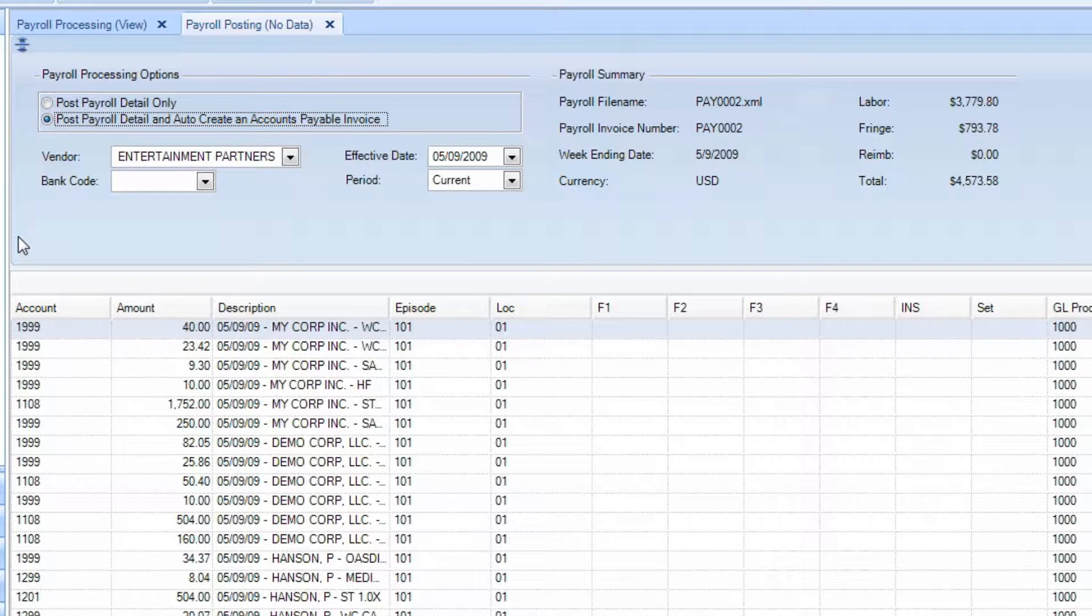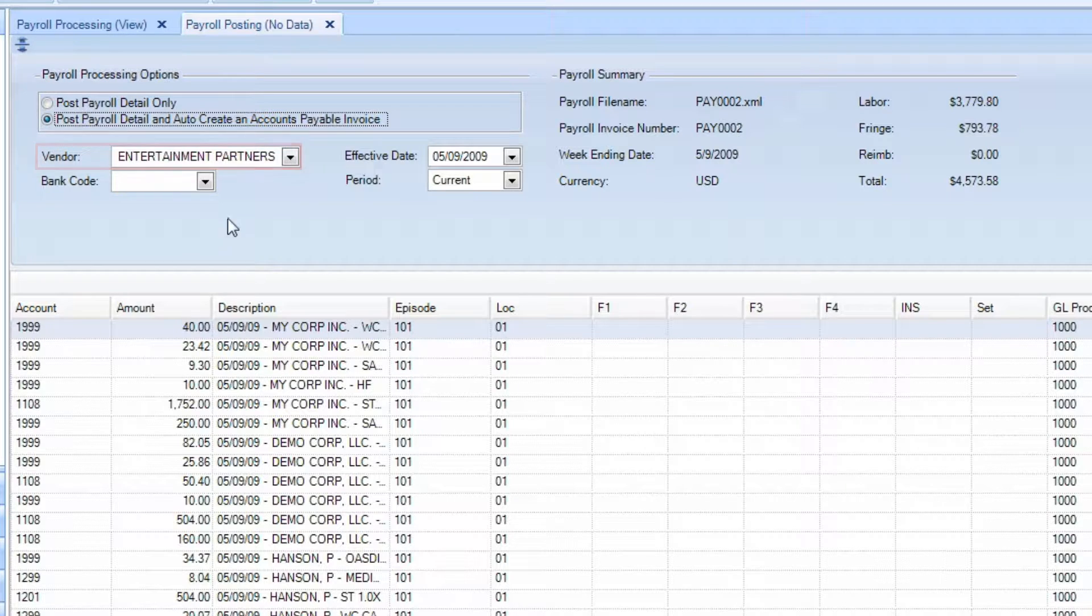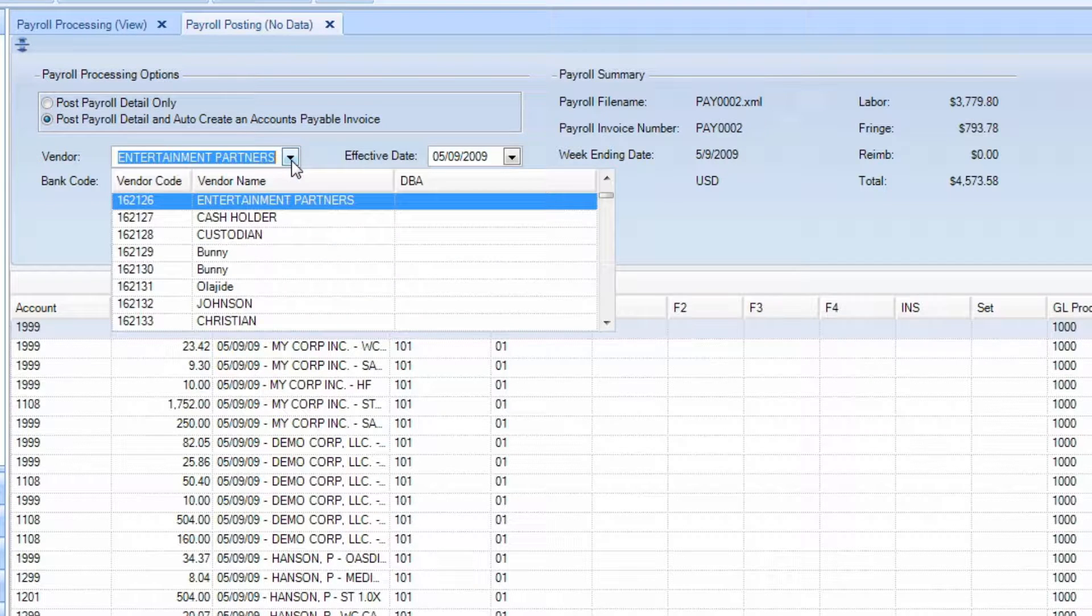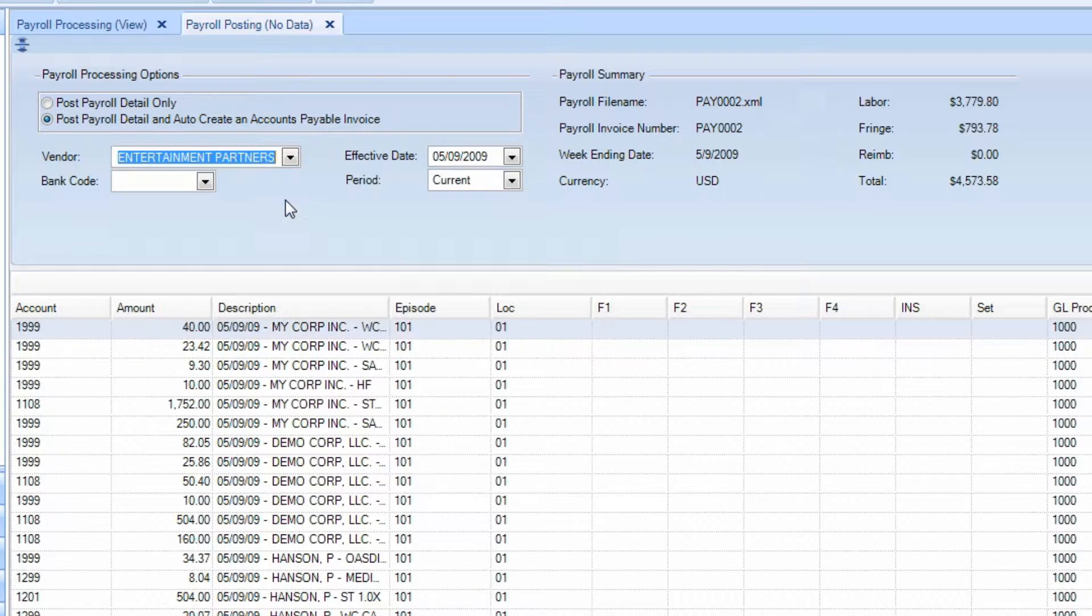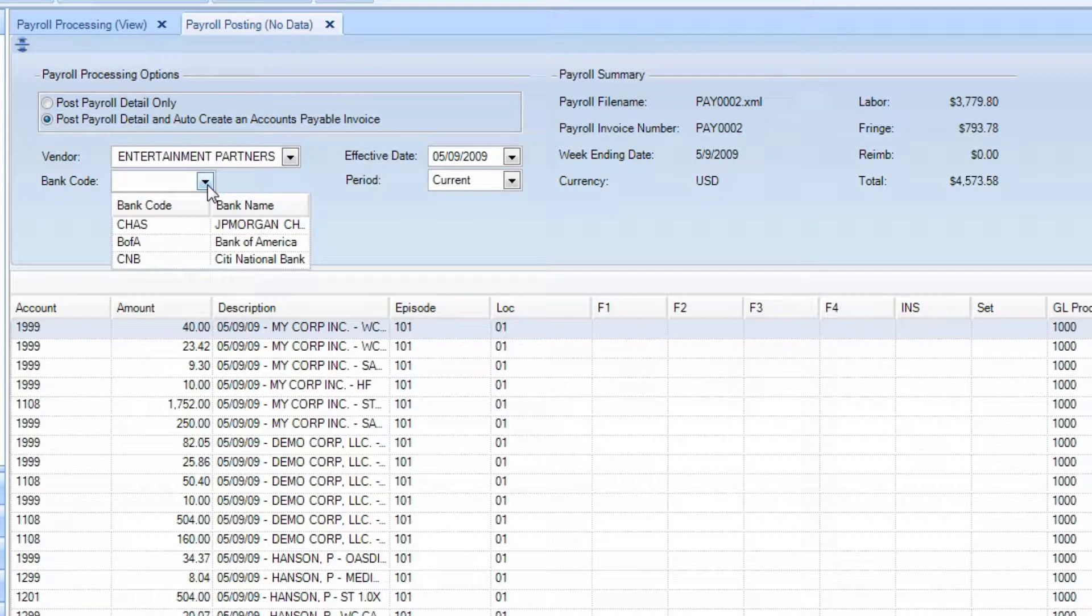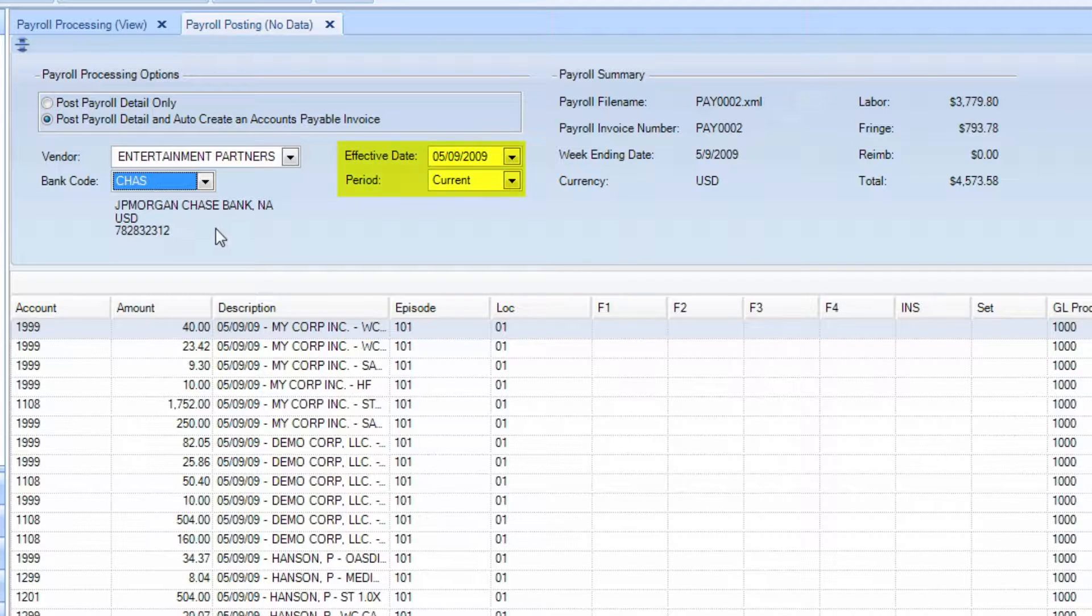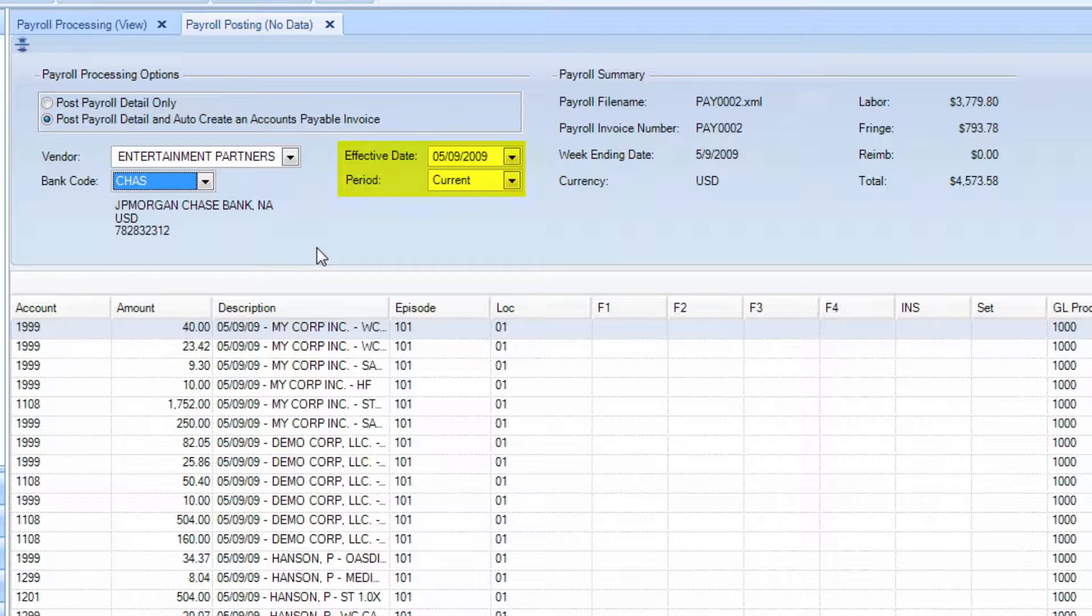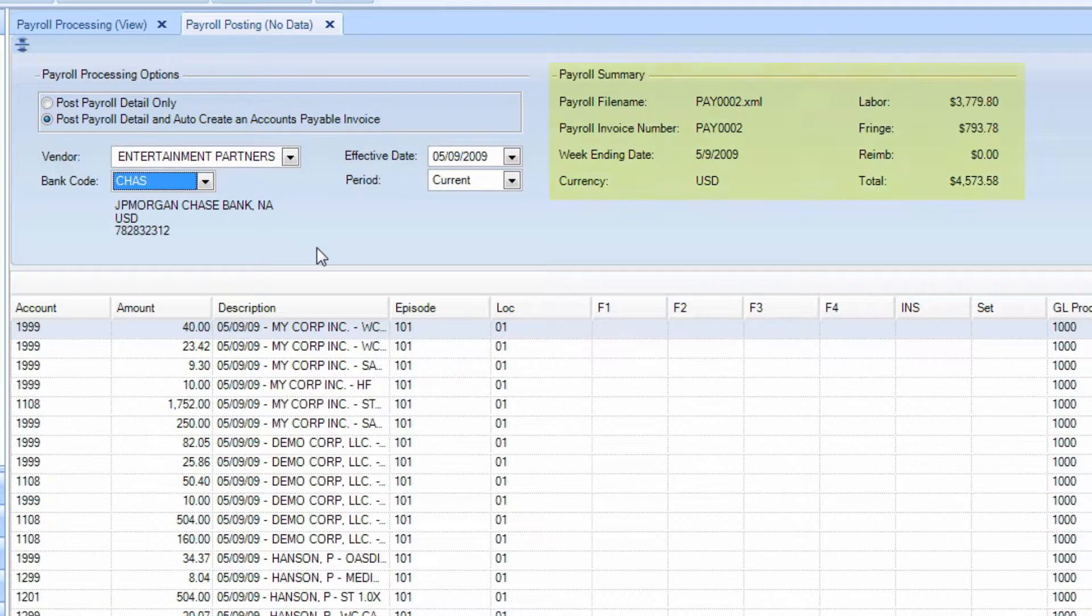Then, select your payroll vendor from the Vendor dropdown. Next, select your bank. Ensure that your effective date and period are correct. Review the payroll summary.